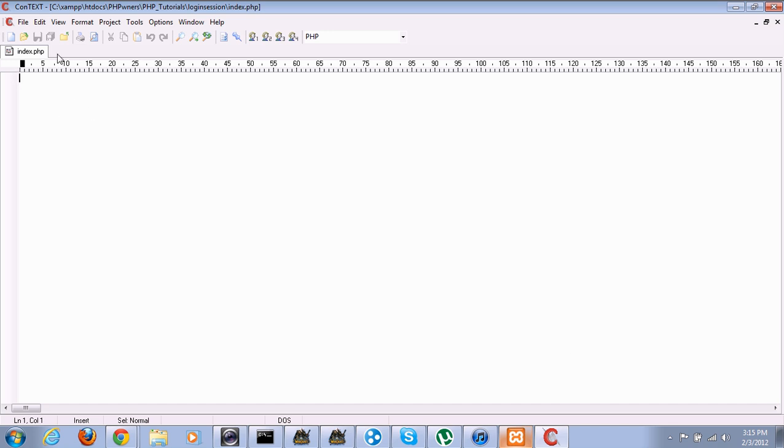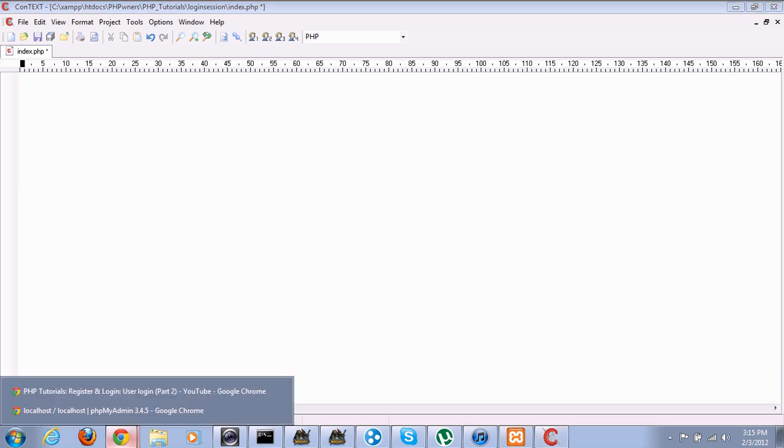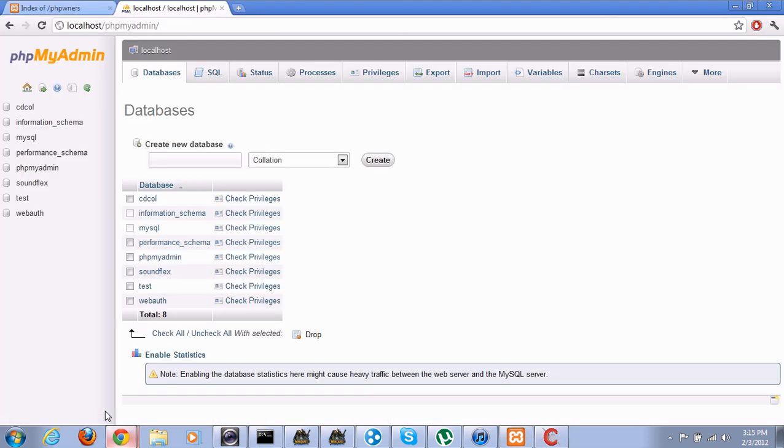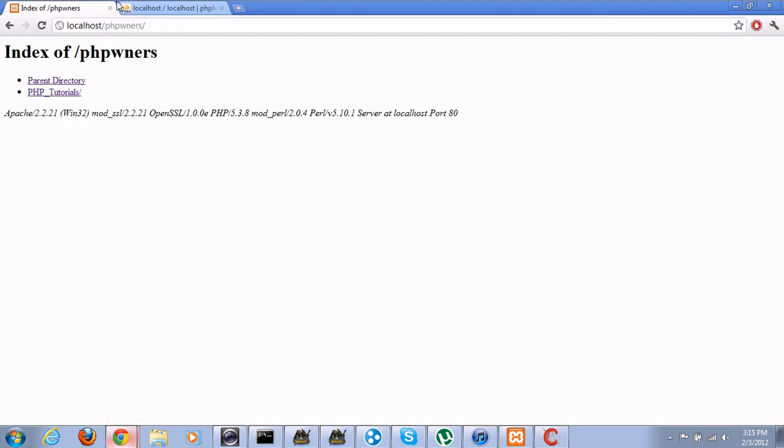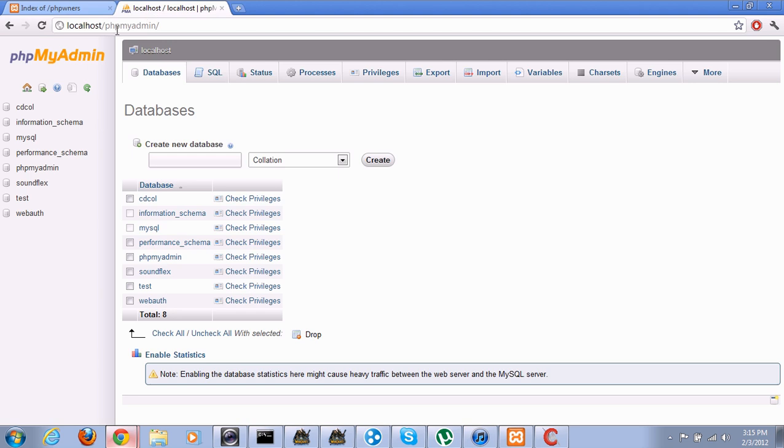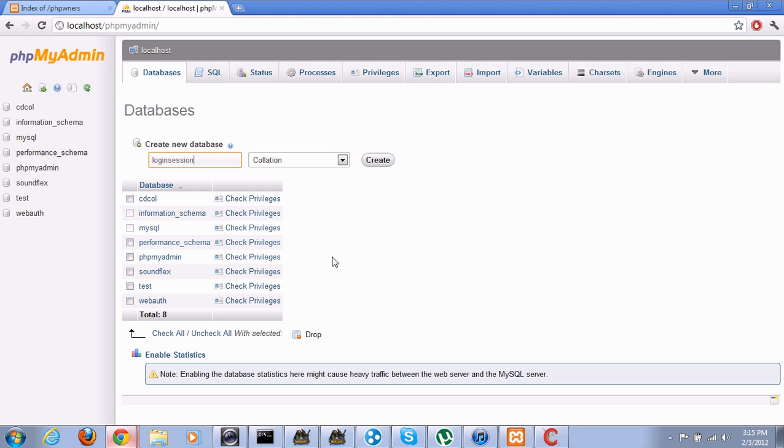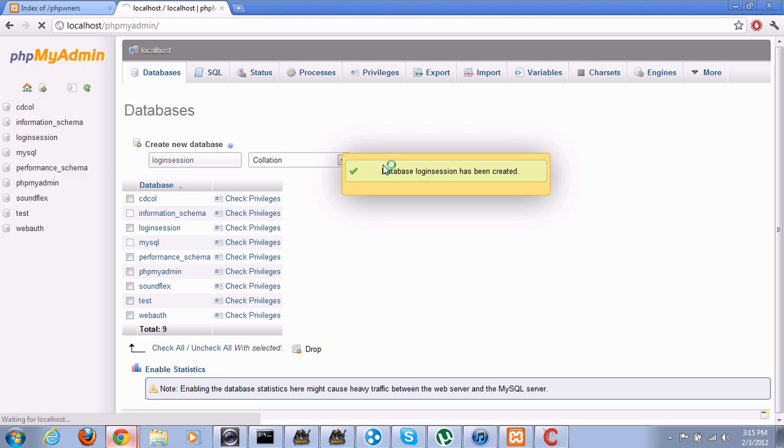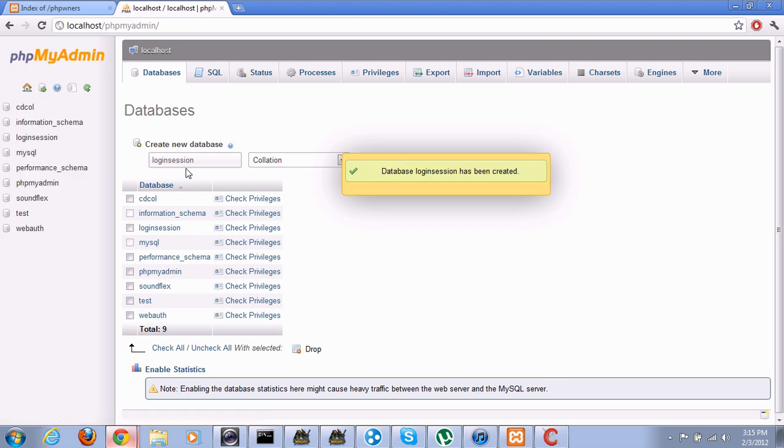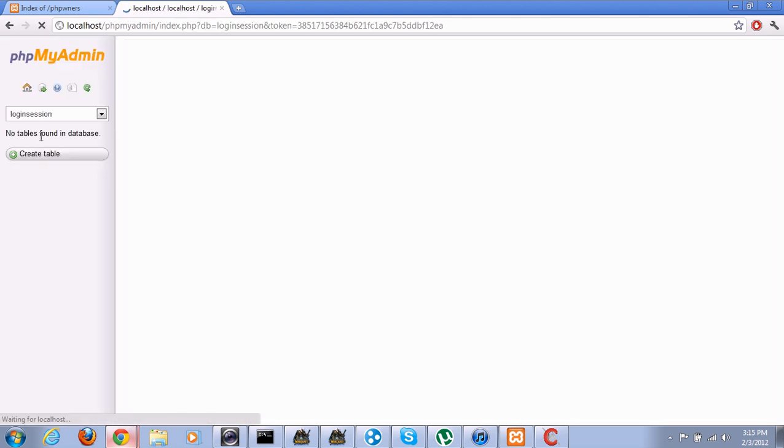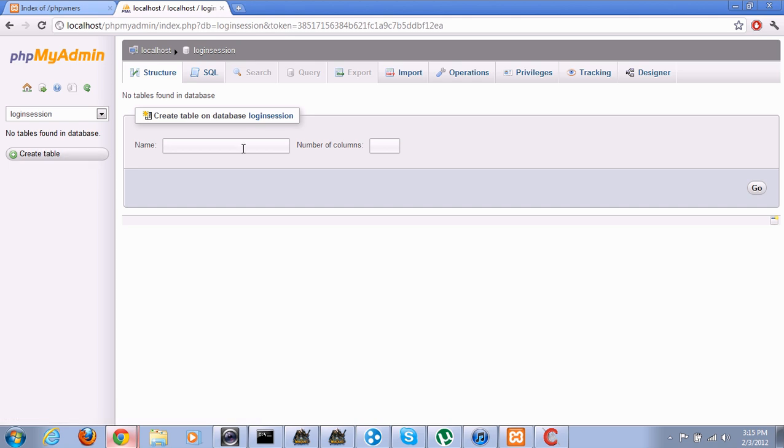Let's start with databases first. Go to localhost/phpmyadmin, click databases. We're going to create a new database, we can call it login session, and click create. Now we can go inside our database and create tables.